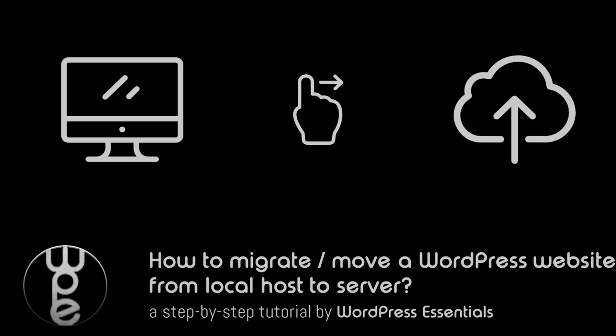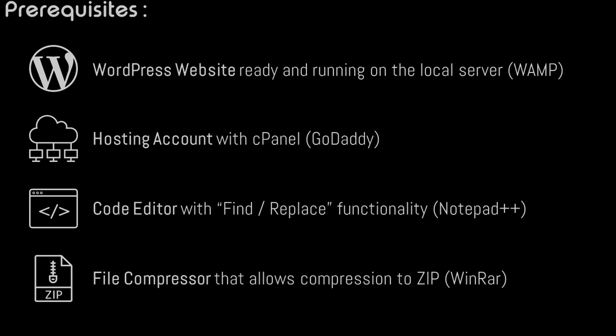Hi guys, welcome to WordPress Essentials. In this video I'm going to show you how to transfer a WordPress website from a localhost running on your local machine to an actual hosting server like GoDaddy or HostGator. Let's begin.